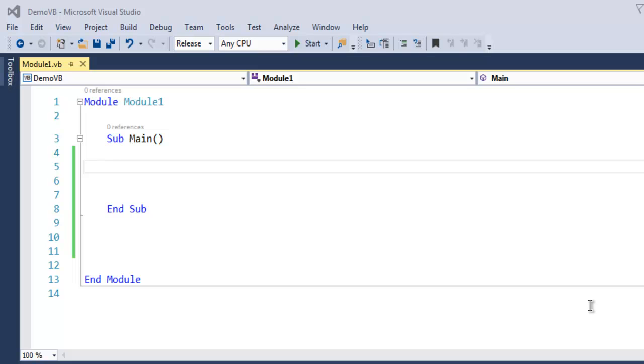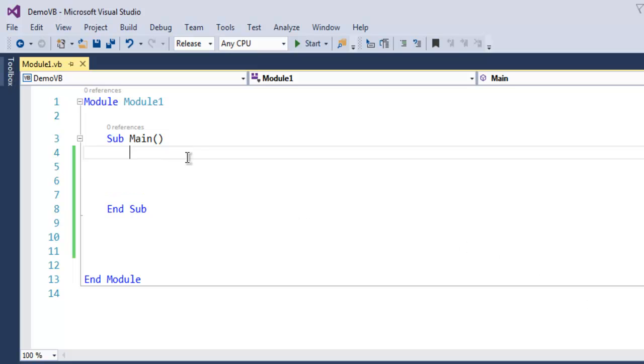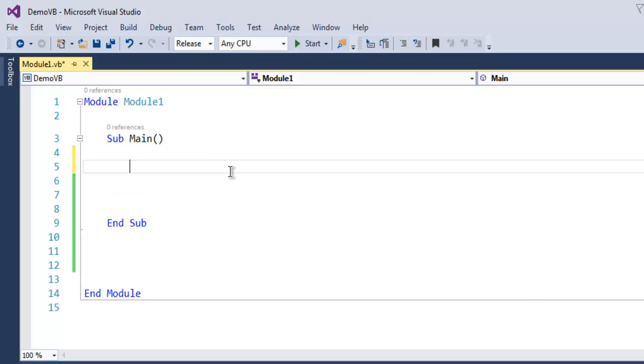Hi there. In this video we are going to create a program that outputs the current date using VB.NET. Open Visual Studio and create a console application with Visual Basic. Inside the main subroutine, we are going to create a variable.